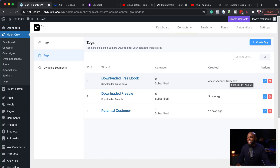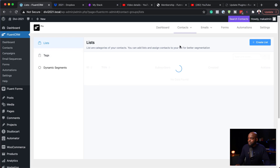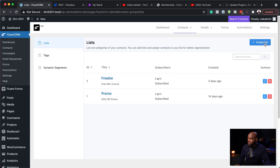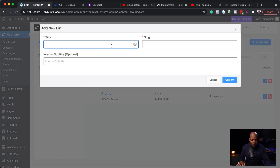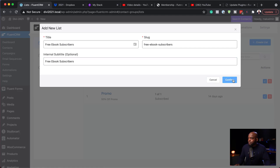To create a list, come over to Lists and give it a name — I'll be specific and call this 'free ebook'. Hit Confirm. So now we've created a tag and a list. The question is: how do we apply these to our subscribers?